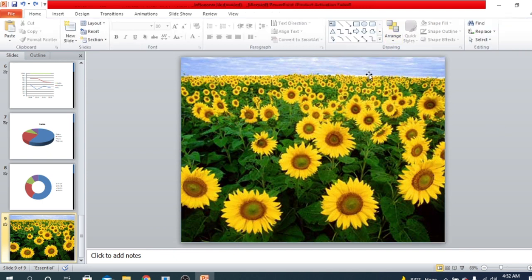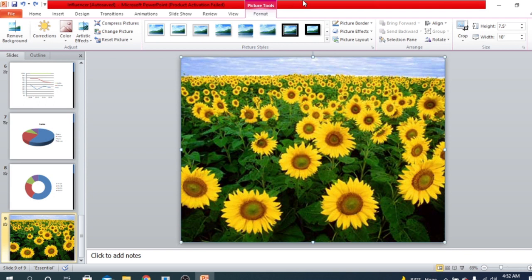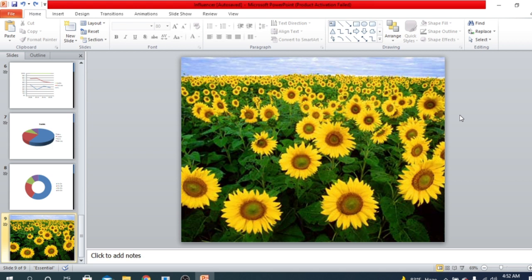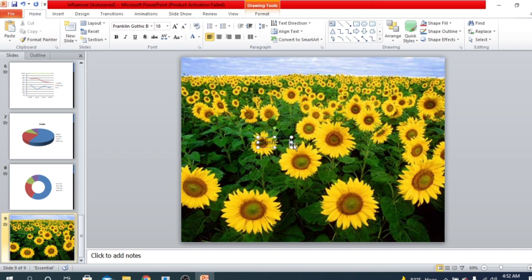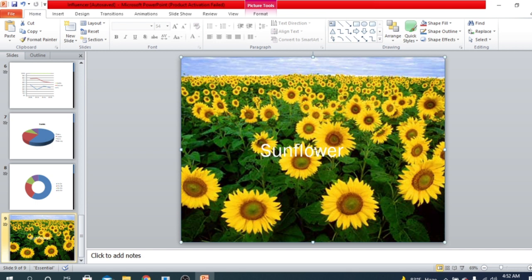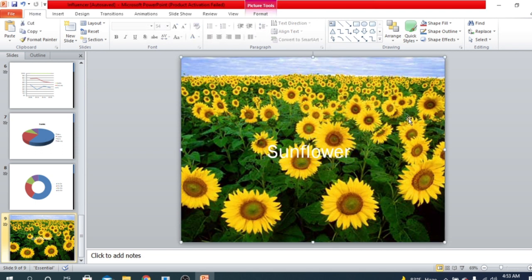There are also options like Picture Border, which I have already described in my previous videos — you can go and check those. Now I want to show you how to use a picture as a background. If I want to write something here, I can use a Text Box. But it's not looking very clean or good. What we need to do is make the picture a little bit blurred, or decrease the brightness of the picture.